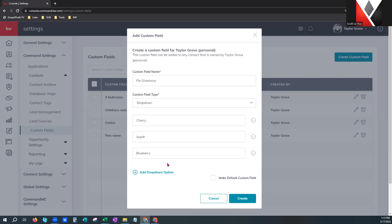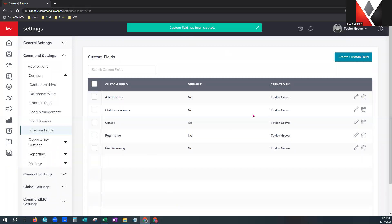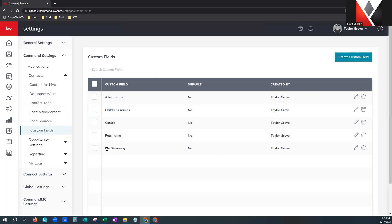These are the three pies — you've made this a dropdown menu style. When you create this, your contacts in command can now have this information added into their contact profile even though that field wasn't there previously. You can also make this a default custom field, which means it would appear on every single contact within your command database and you could even import information into that custom field. We're just going to create the basic one today. It got the green banner of success — the pie giveaway field is here.